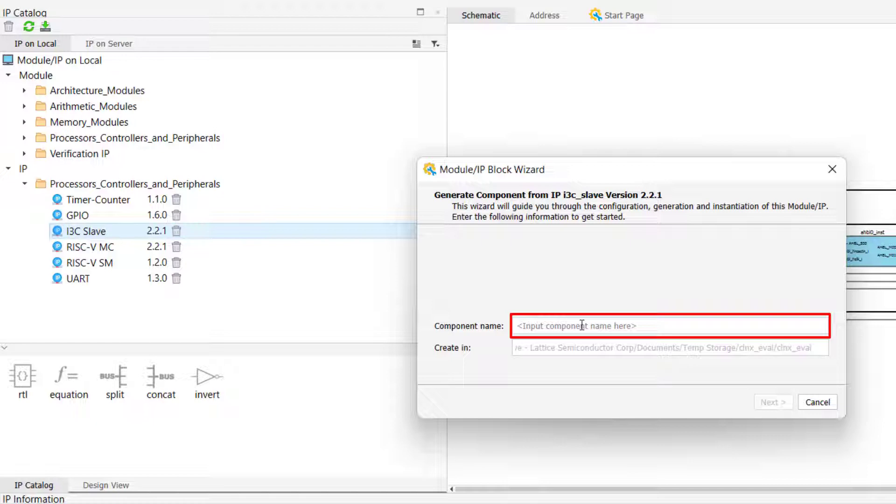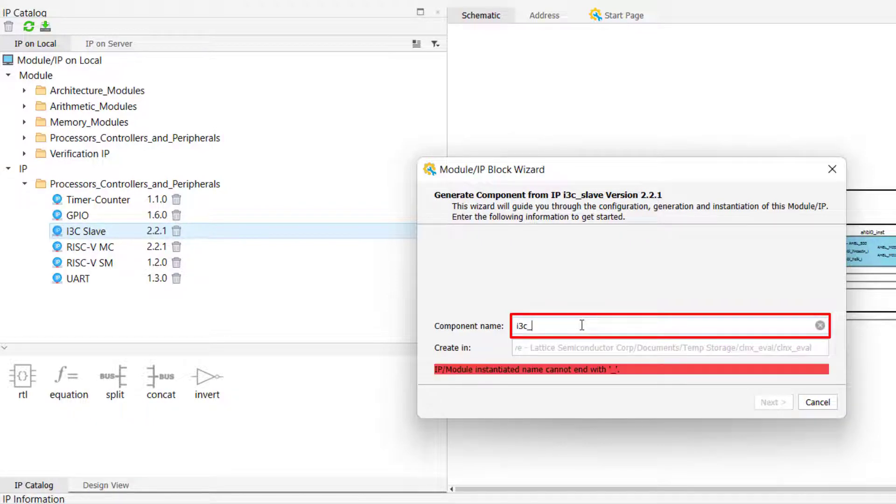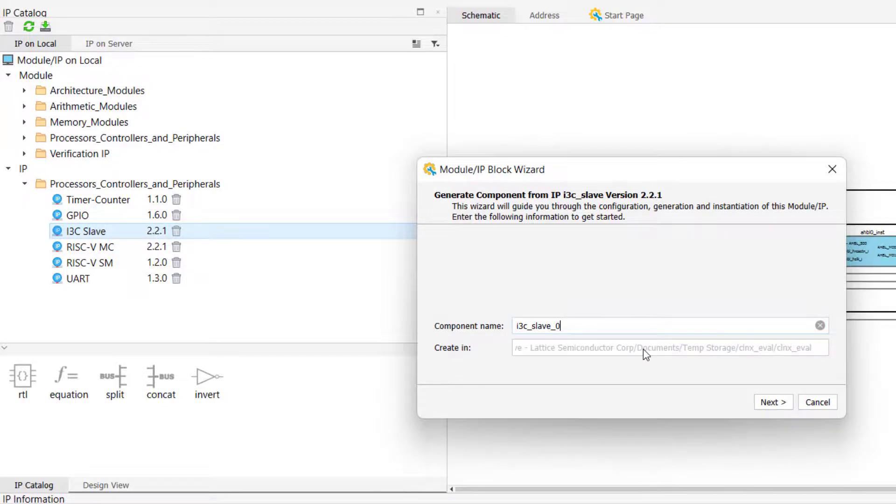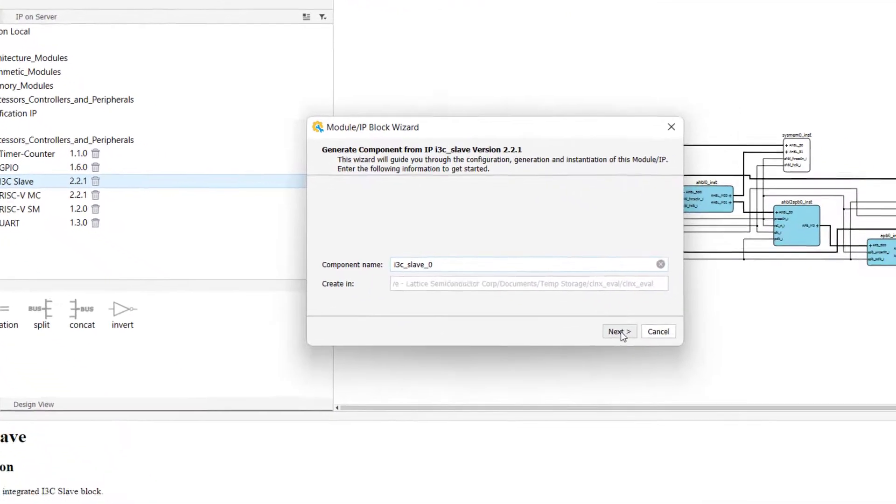There are no limitations for the component's name, except that it cannot contain any symbolic characters, or have the same name as the component that you are generating. For example, in this example, we cannot name the component i3c_slave, so we will instead call it i3_slave_0.